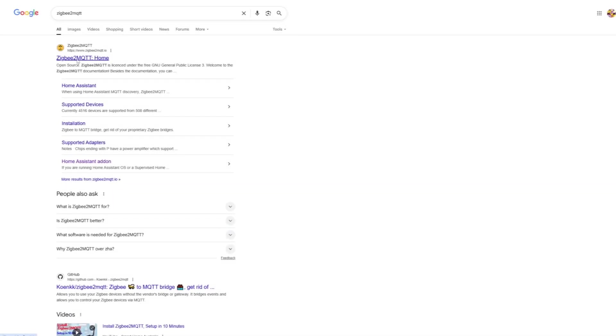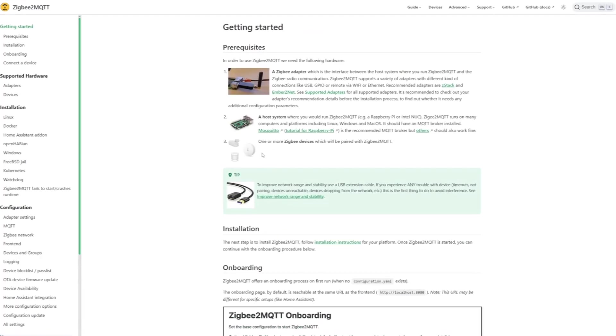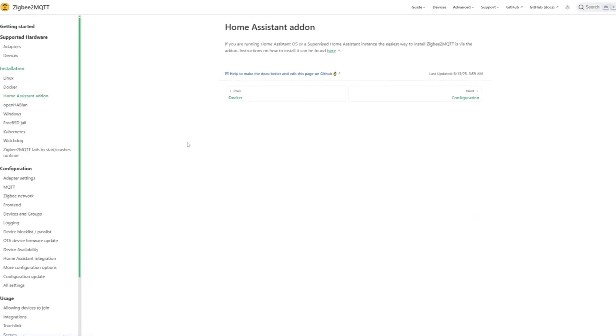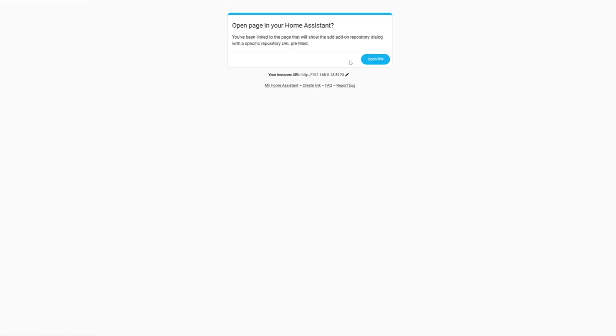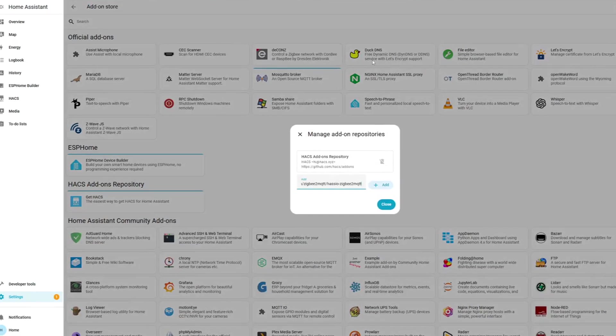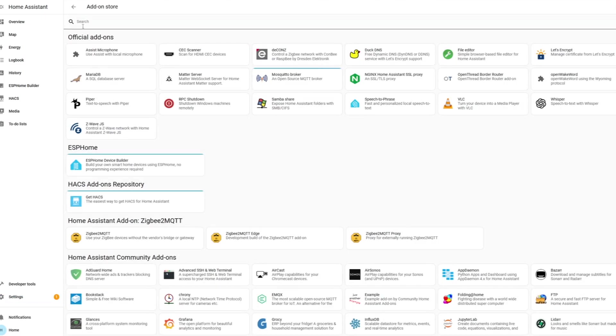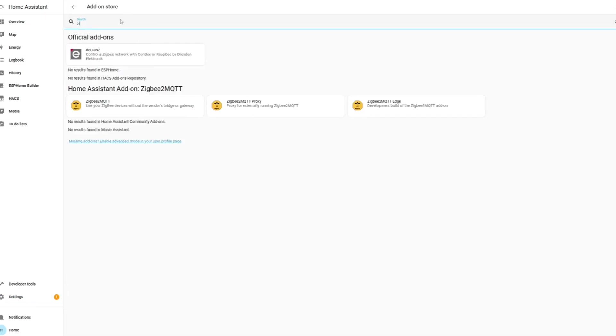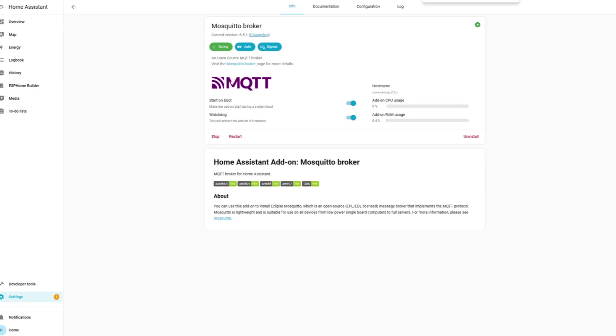After adding the relevant repository via the great one-click installation method, I then add the Zigbee to MQTT add-on in order to enable communication from my Zigbee devices to Home Assistant. While that's installing, now's a good time to also add the Mosquito Broker add-on, which is also necessary for Zigbee communication.